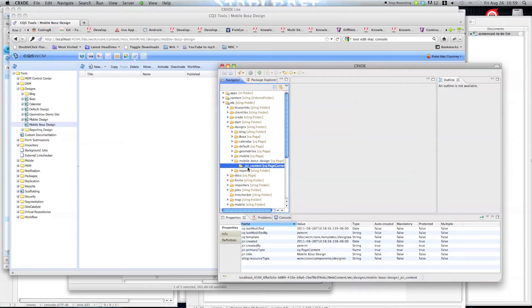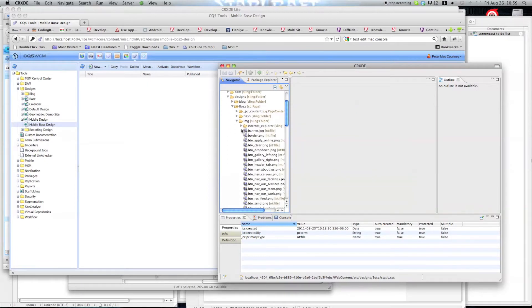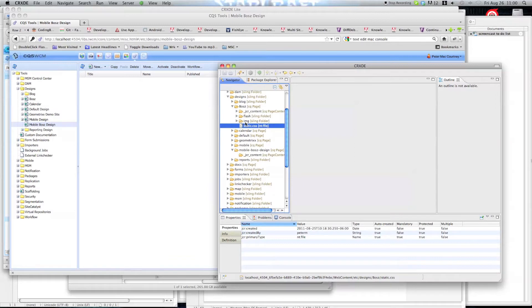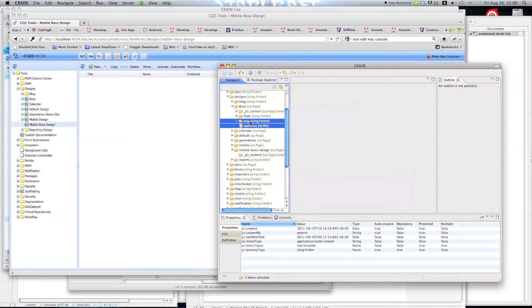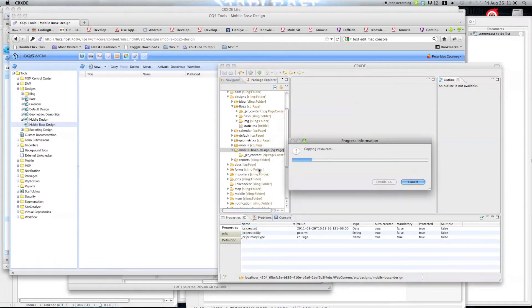Right now it is empty — it just has the JCR content node. What we need to include, what most designs include, is a static CSS that will be responsible for rendering all the pages that are used, and whatever images the static CSS uses. In this case we are not going to be creating a static CSS from scratch. We are going to be using the static CSS that the website — where we will be replicating the content from — uses already. So we are just going to copy these files and paste them here. Once that is done, we are done with the design of the website.